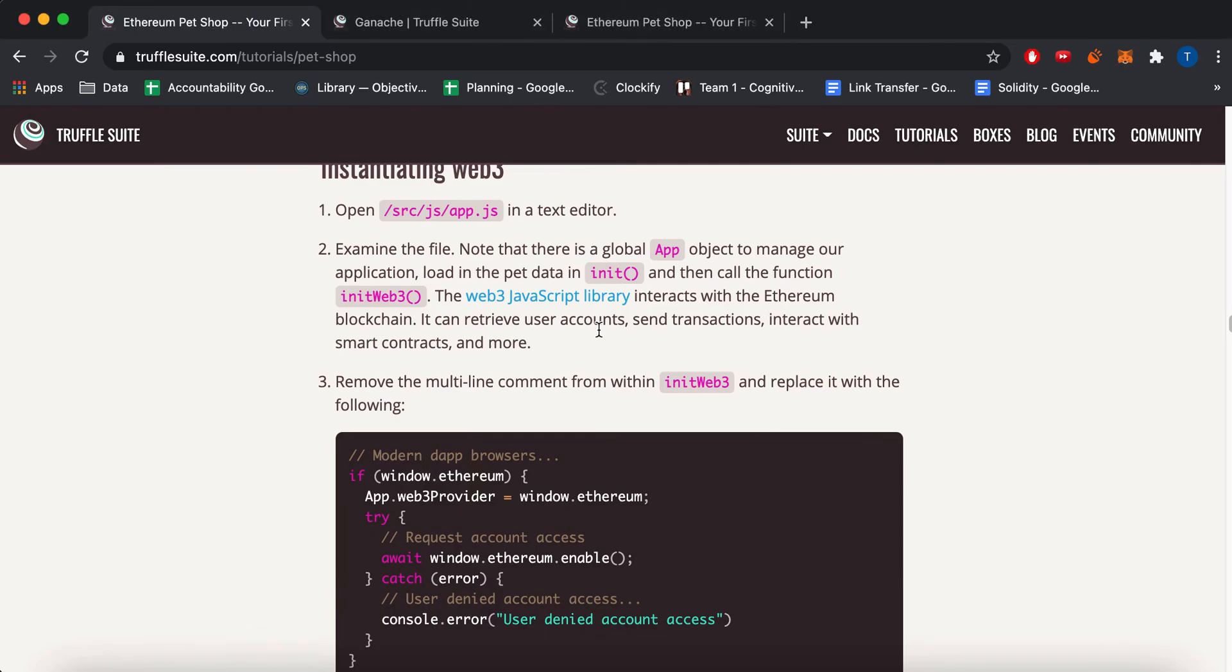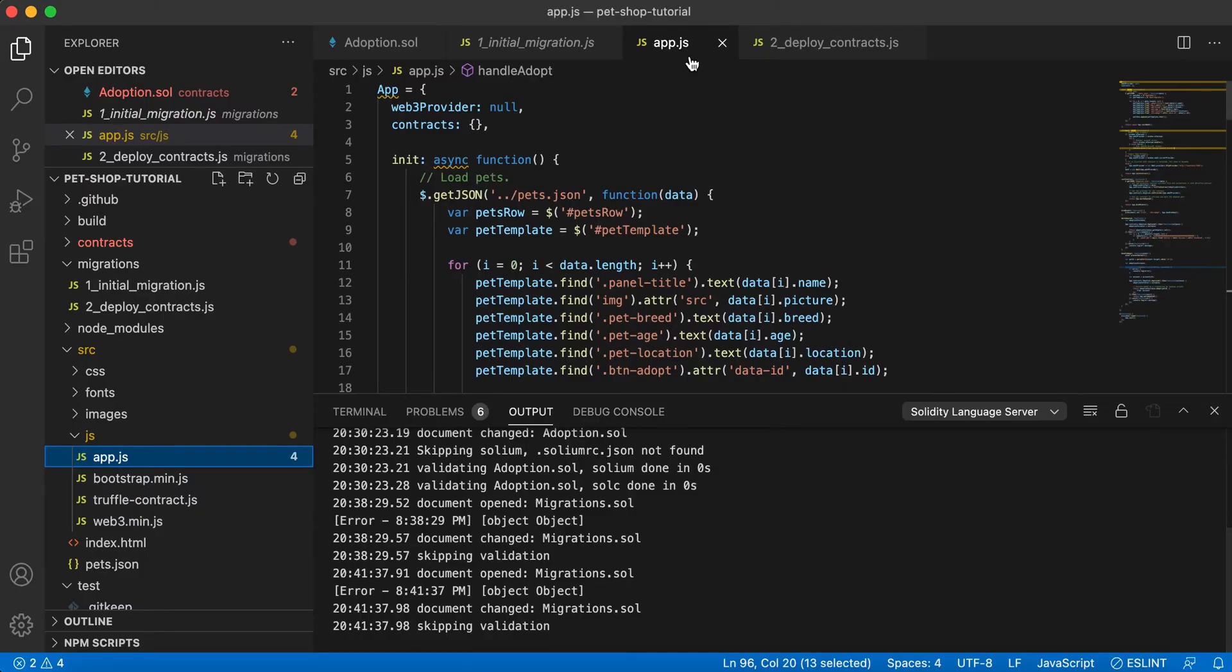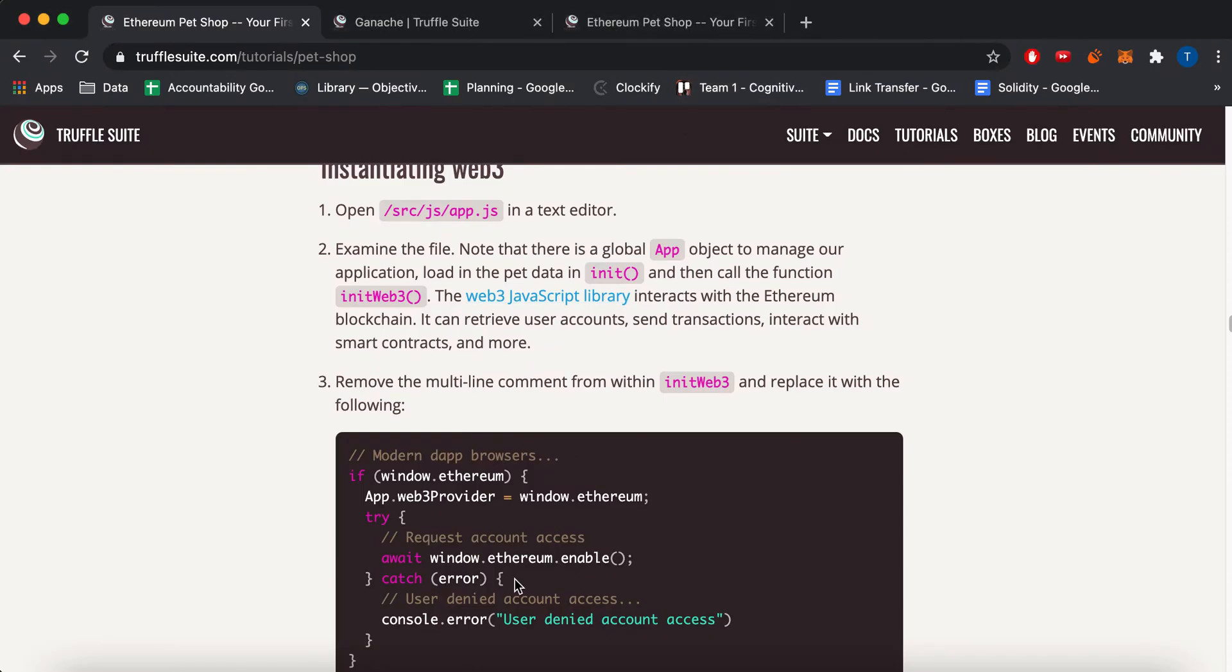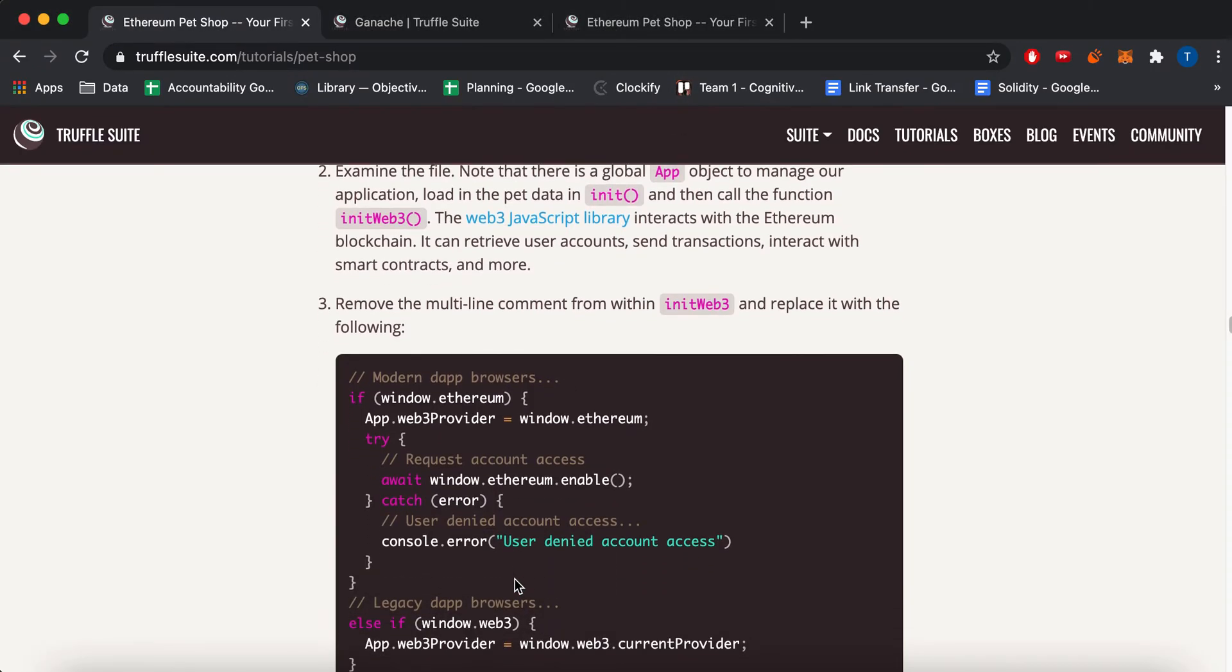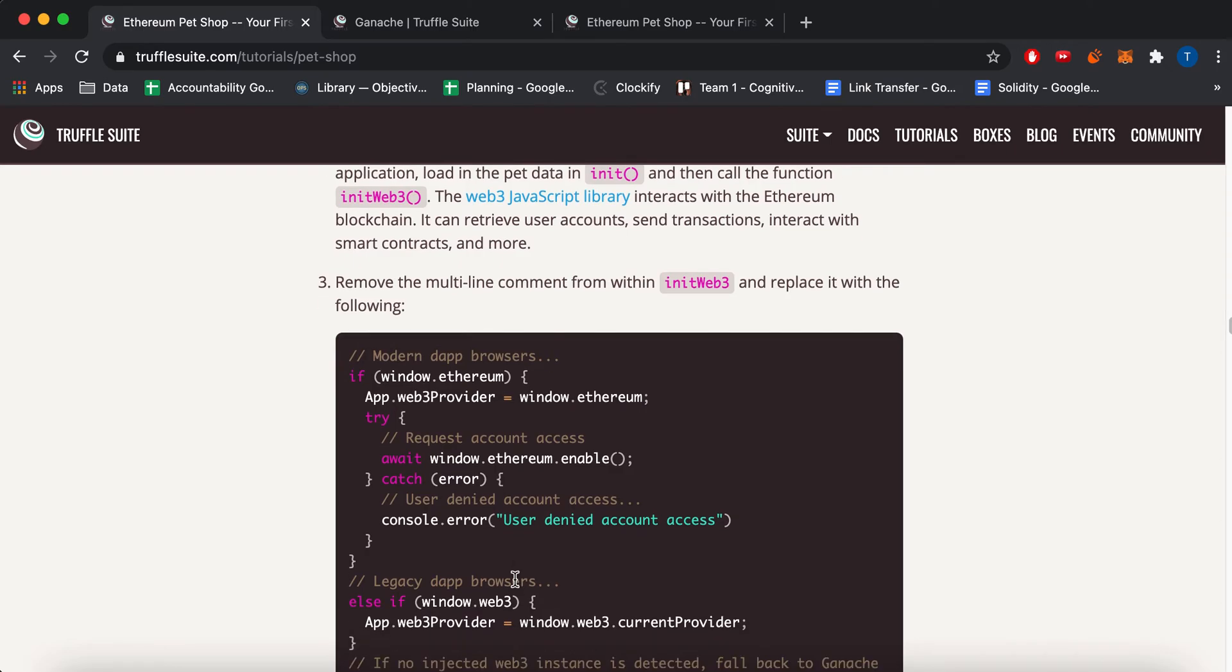But in this tutorial, they pretty much have some comments. It's inside your app.js file. And you have to copy-paste the code into those sections. And then there's four sections that you have to copy-paste.